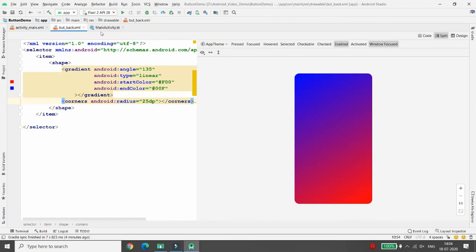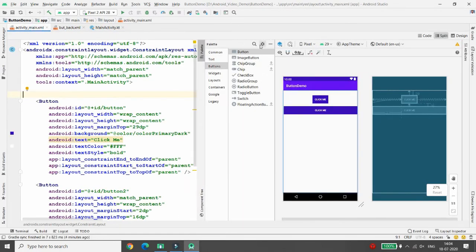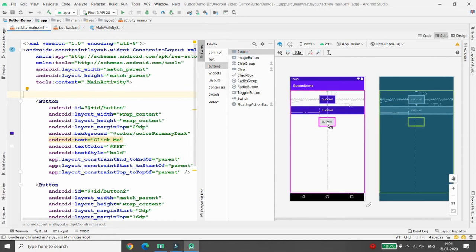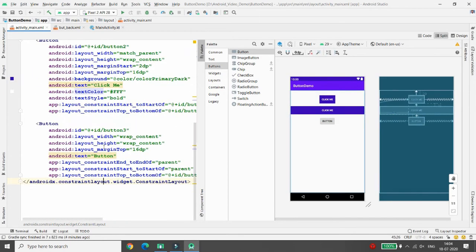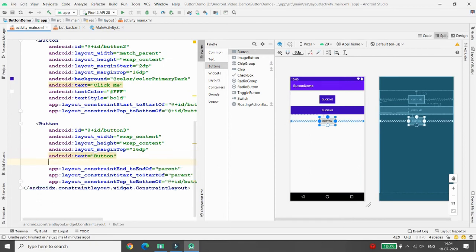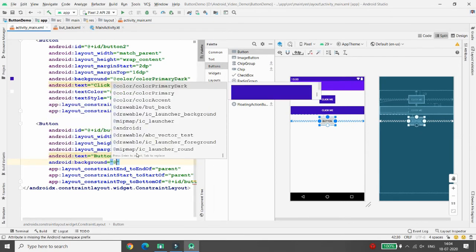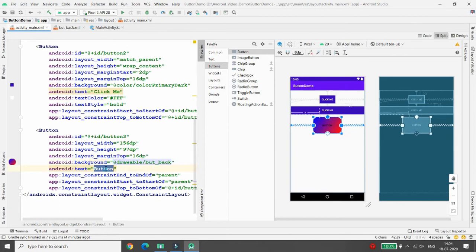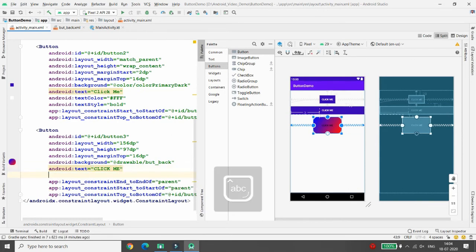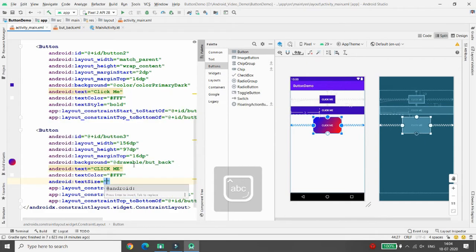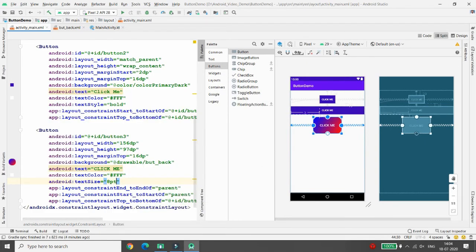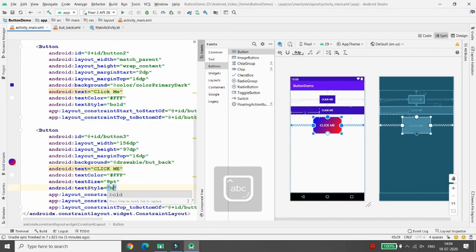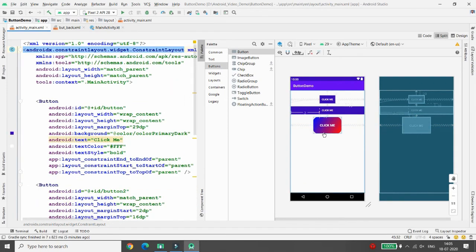Now apply this gradient to a button. Go to activity_main.xml, add one more button using drag and drop, then click Infer Constraints. Instead of setting a default background color like primaryDark or accent, set the background to @drawable/but_back. You can see the gradient button background is applied. Set the text to 'Click Me', text color to #FFFFFF, text size to 18sp, and text style to bold.